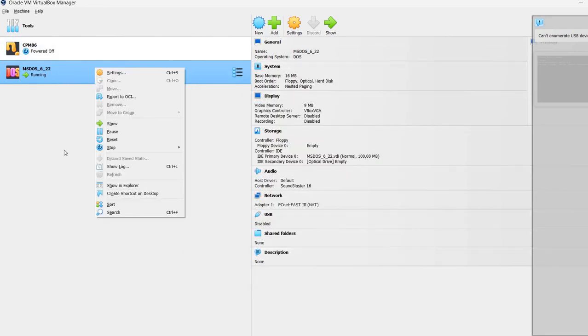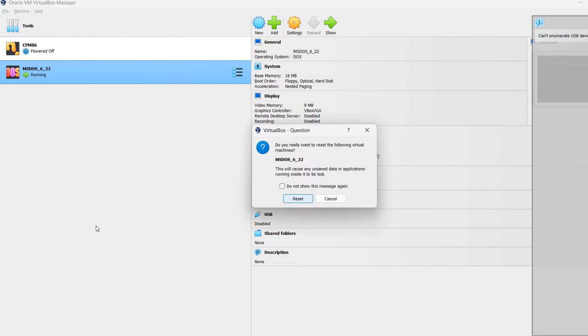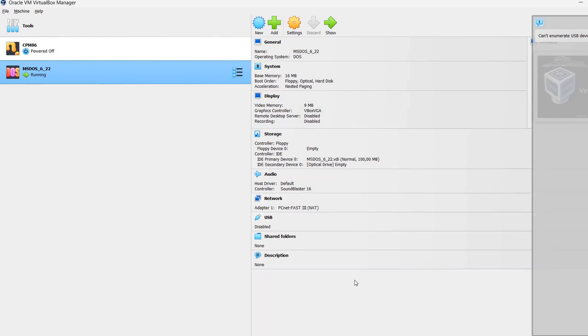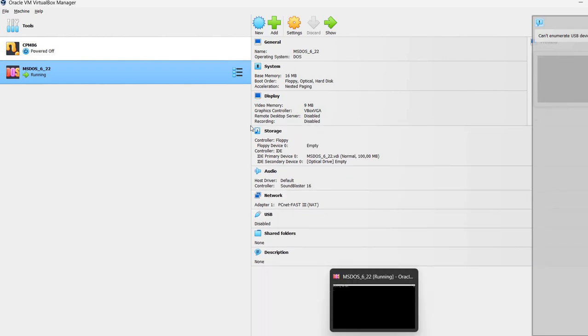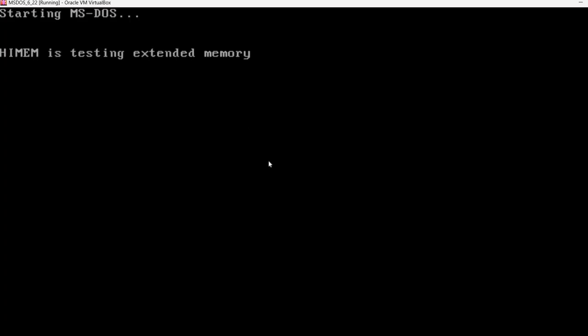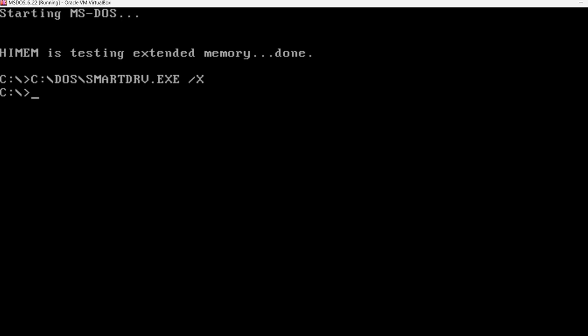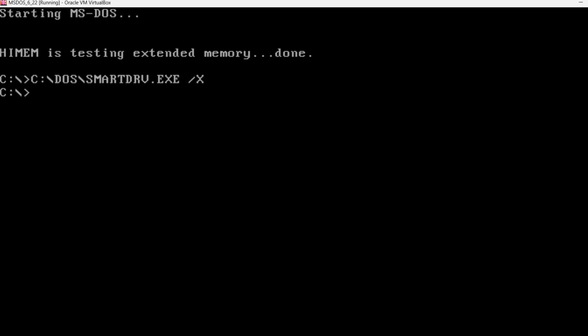Okay. And also, from the virtual machine menu, I'm going to reset it. MS-DOS has started.